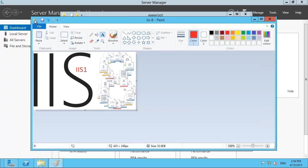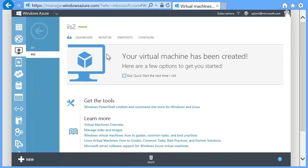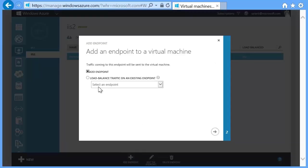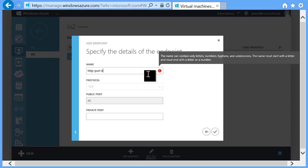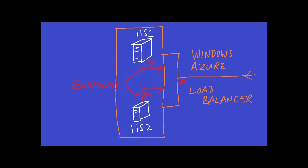Again, go through the process of adding another endpoint, but on this screen, select Load Balanced Traffic on an Existing Endpoint. Then click the right arrow and make sure the private port is set to 80. At this point, we have the IIS service connected to the load balancer over port 80. The public connection to the internet is also on port 80.